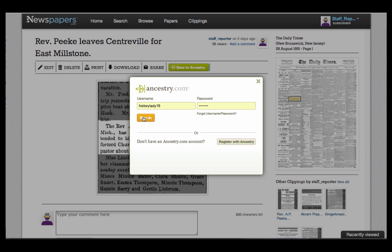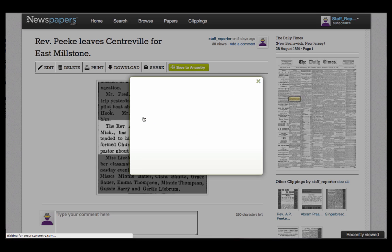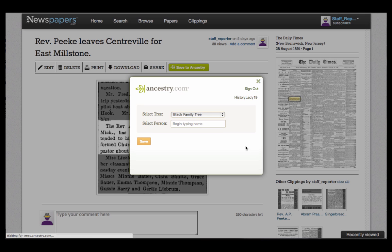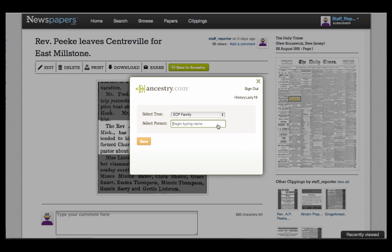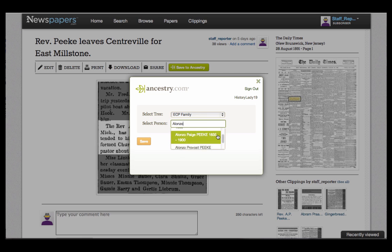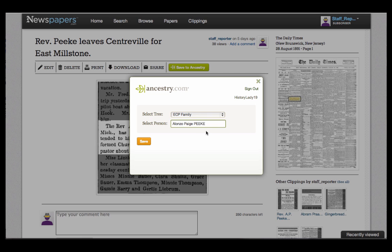First, we're asked to log into an Ancestry.com account. Then, from this drop-down list, we select the tree where we want to save the clipping. Next, we begin typing the name of the person to whom the clipping should be attached, choose the correct name from the list that appears, and then press Save.